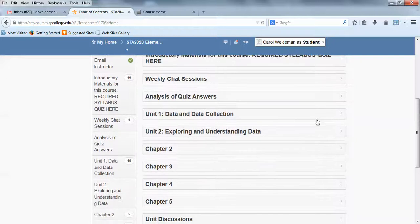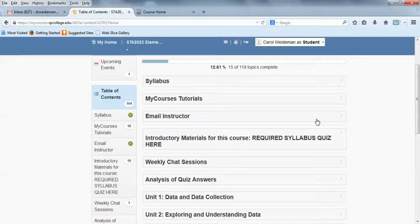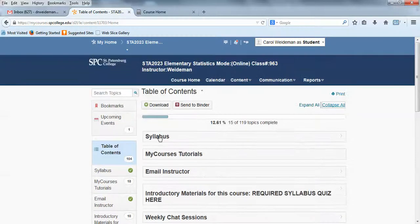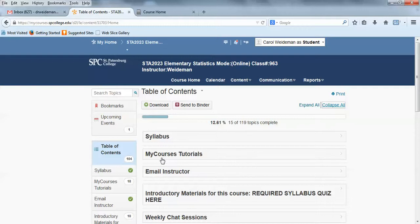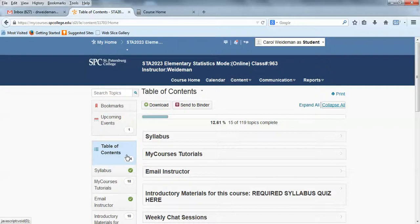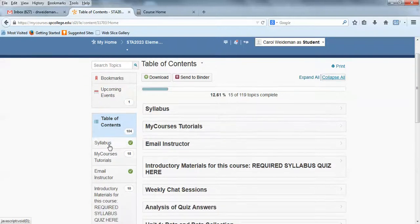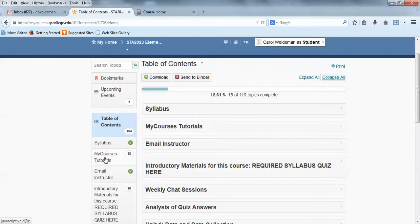You have, for instance, the syllabus, the MyCourses tutorials, the same things you're seeing over here. This is like the top level of the index for the course. So the syllabus is here, the MyCourses tutorials. If you haven't used D2L, you might want to work through those. I'm going to talk about this in a minute, Email your instructor, but let's go ahead and look at the introductory materials folder.